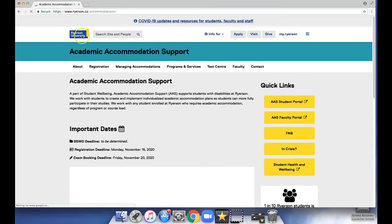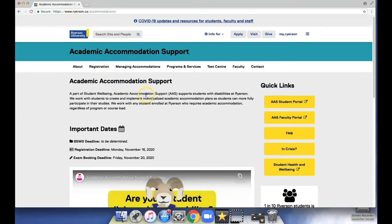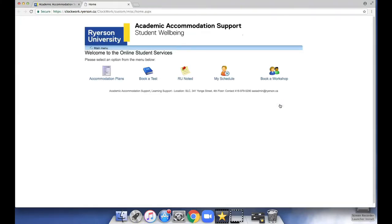Once you've landed on the home page, click the AAS Student Portal button. Then select Accommodation Plans.